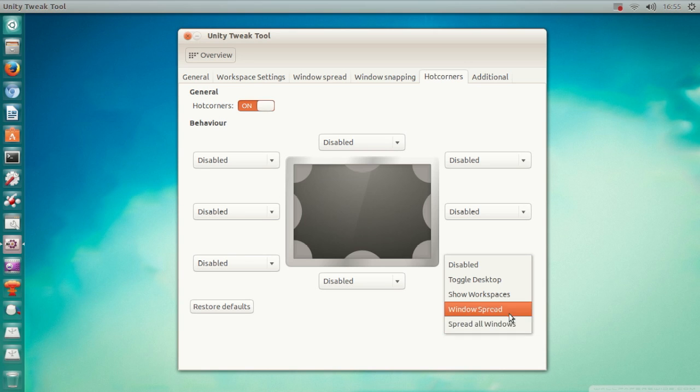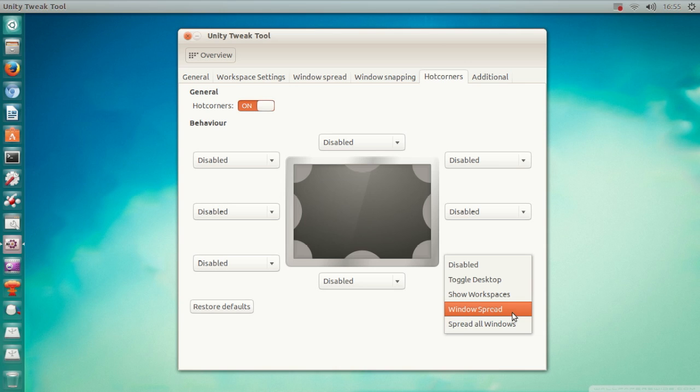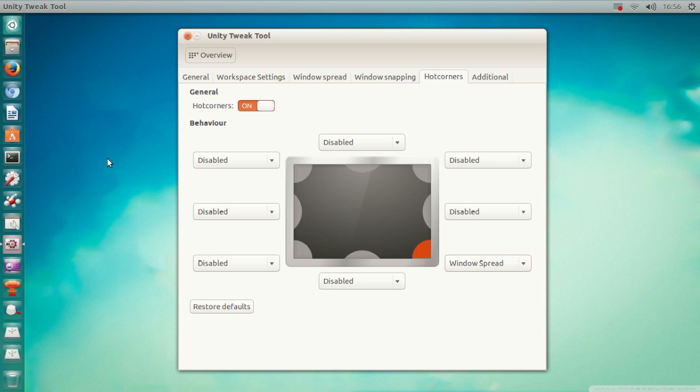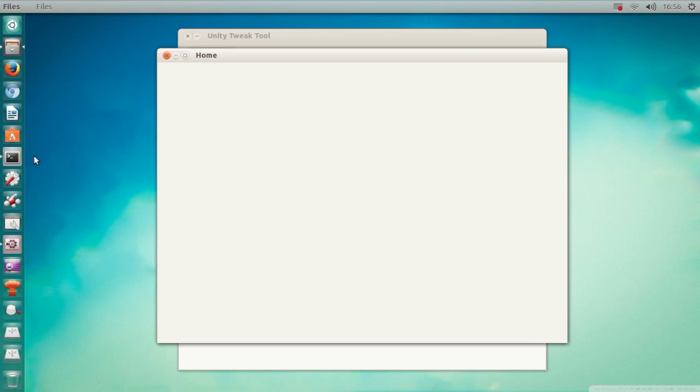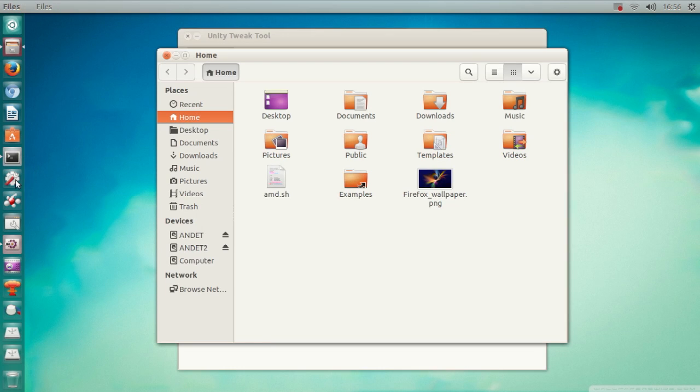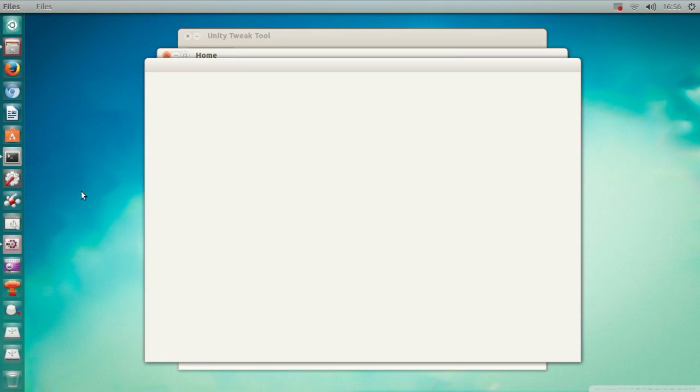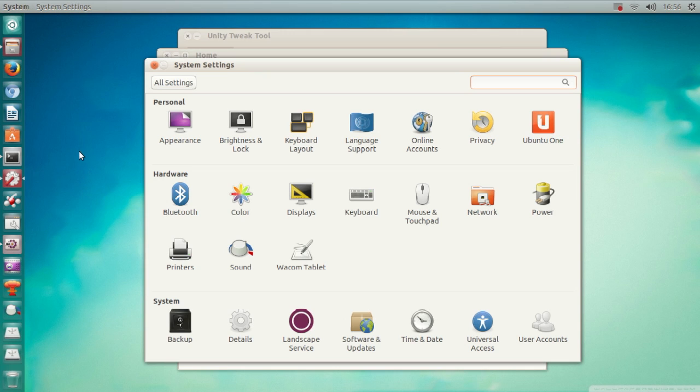I don't know why they included two options there. Anyway, if we select Windows Spread, let me just open a few things to give you an example. I have a few windows open now.